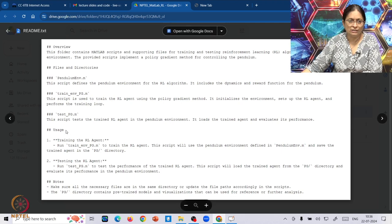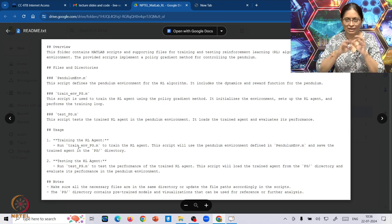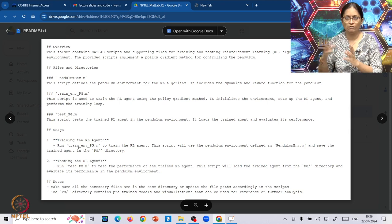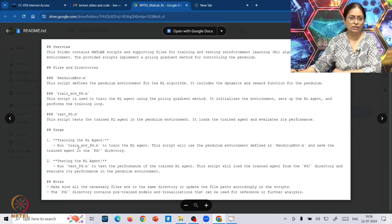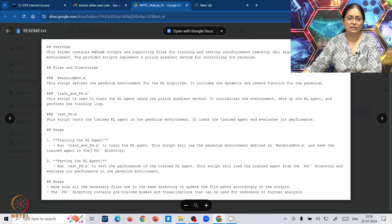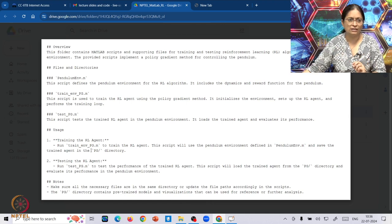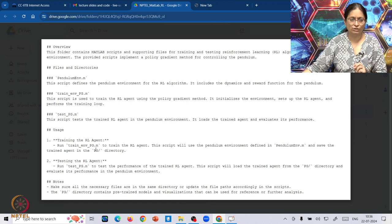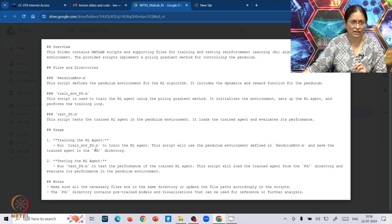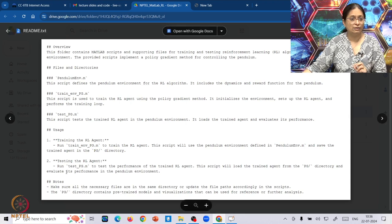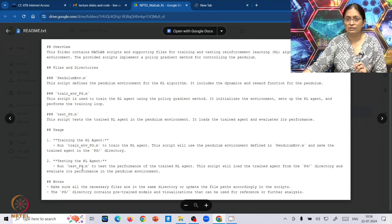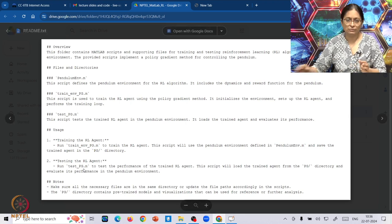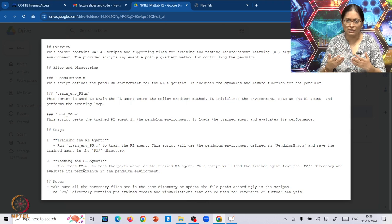How to use it is also given. First, if you are not making any changes to it and just to see how the output comes up, simply run this particular train_env_pg file script, and then run this test_pg script.